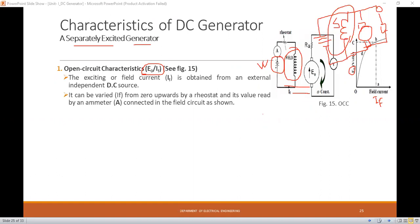To derive the OCC, the generator is run at a constant rated speed — for example, 1500 RPM. The field current IF is increased gradually from zero to its maximum value, step by step, by reducing the resistance of the rheostat. At each step, the values of induced EMF E0 and field current IF are noted down.